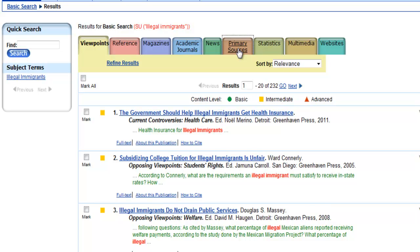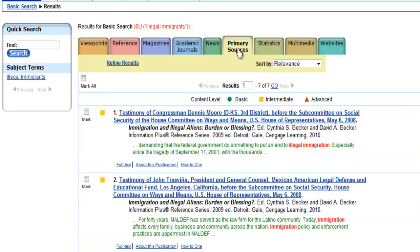Primary sources refer to documents that give first-person accounts of an event that were created while the event was happening or very shortly thereafter. For instance, Anne Frank's actual diary is a primary source, while the movie, the play, and the published version of her diary are considered secondary sources. Not every search will have primary sources in the results, but when they do, they are really interesting.